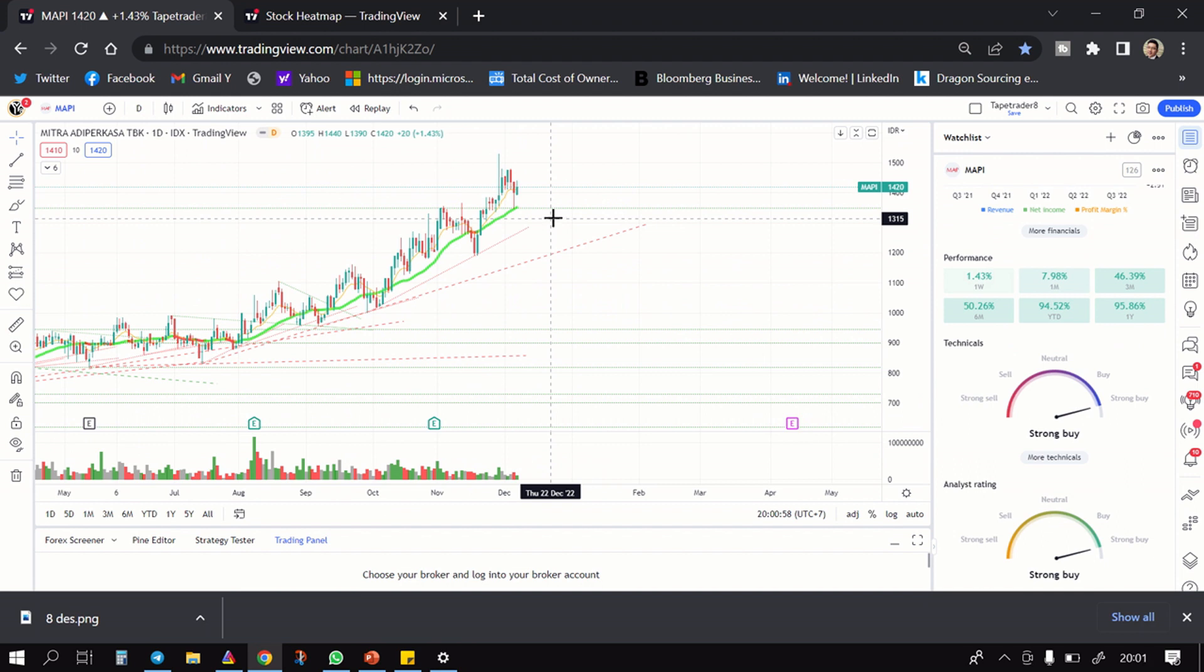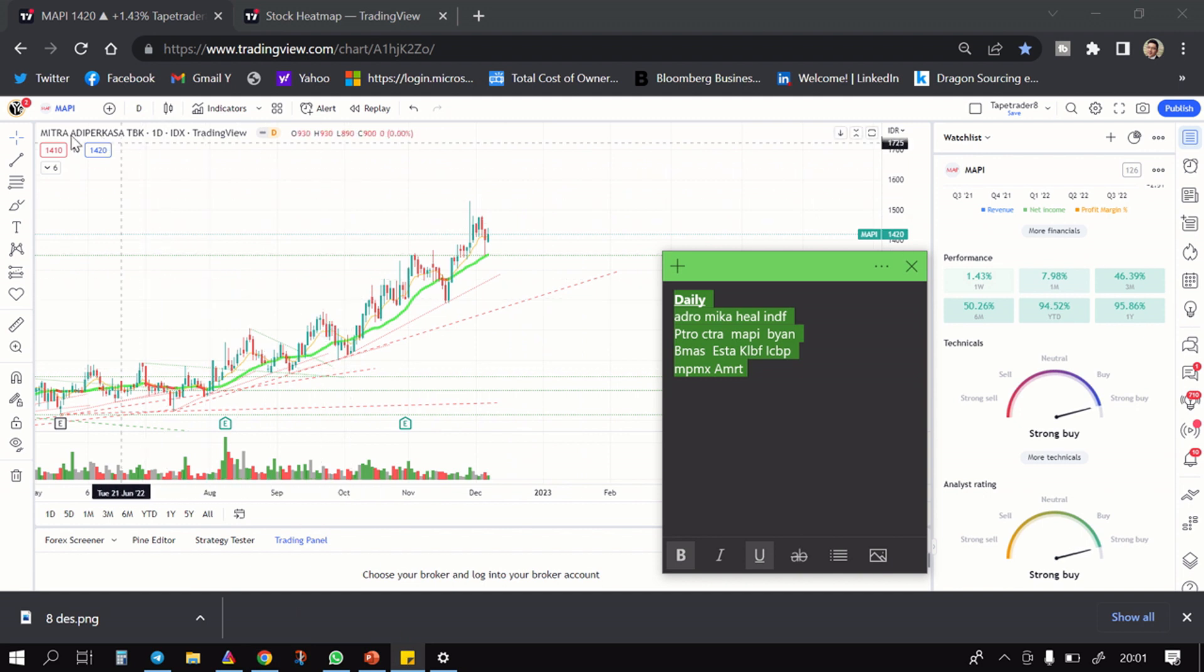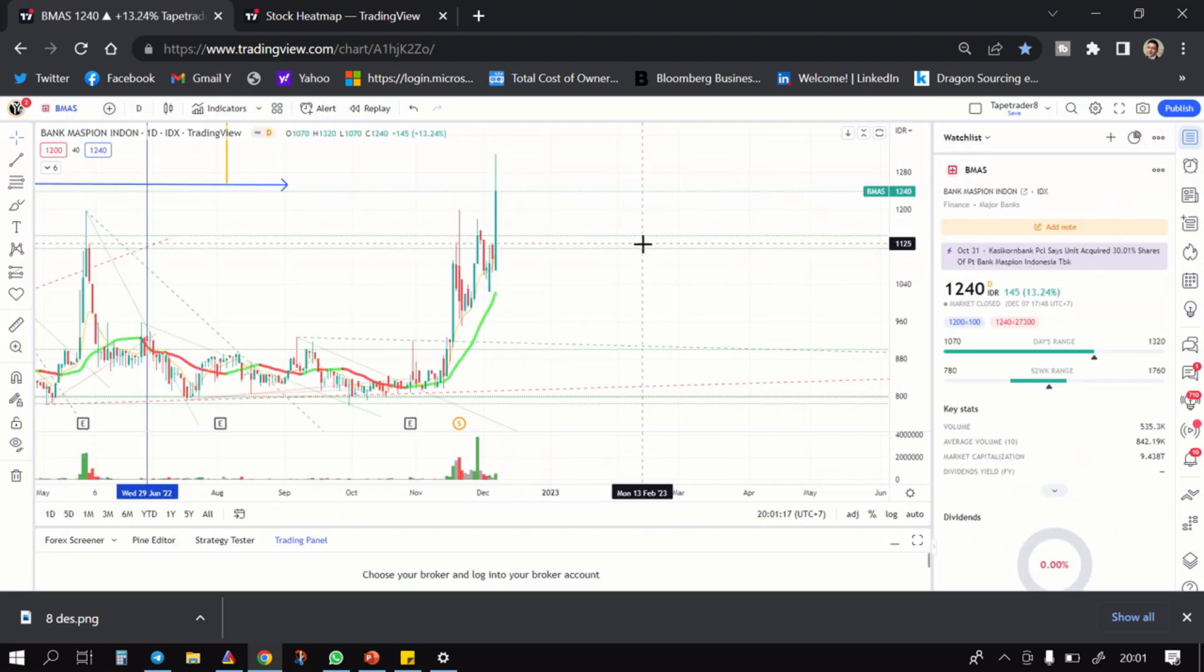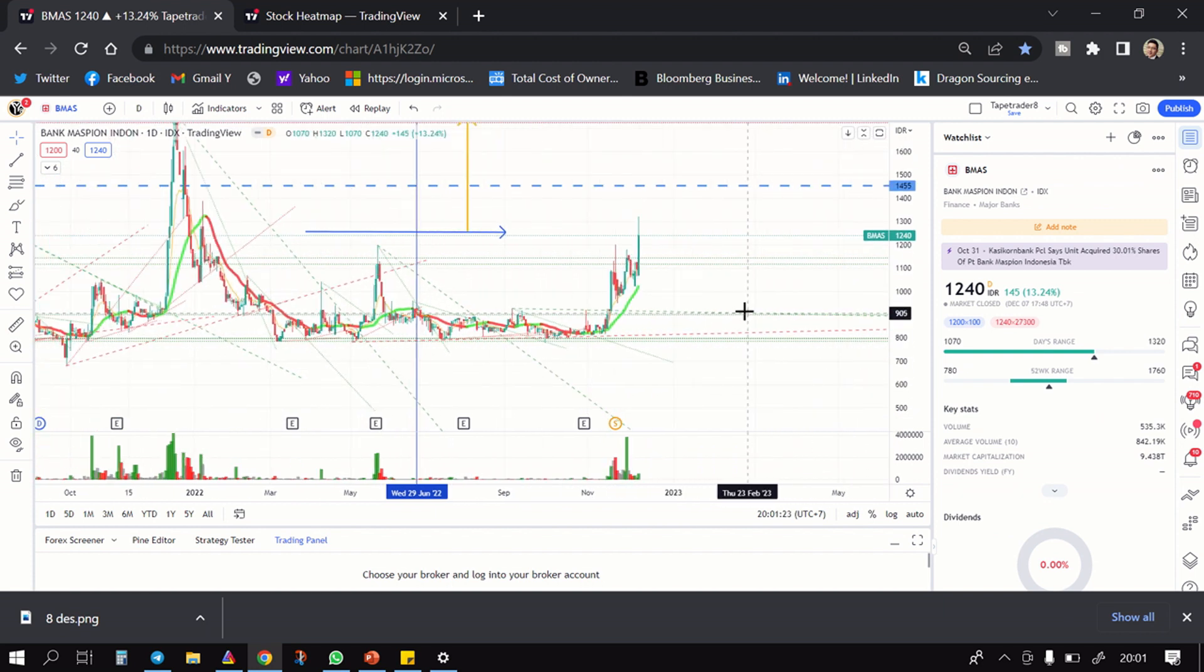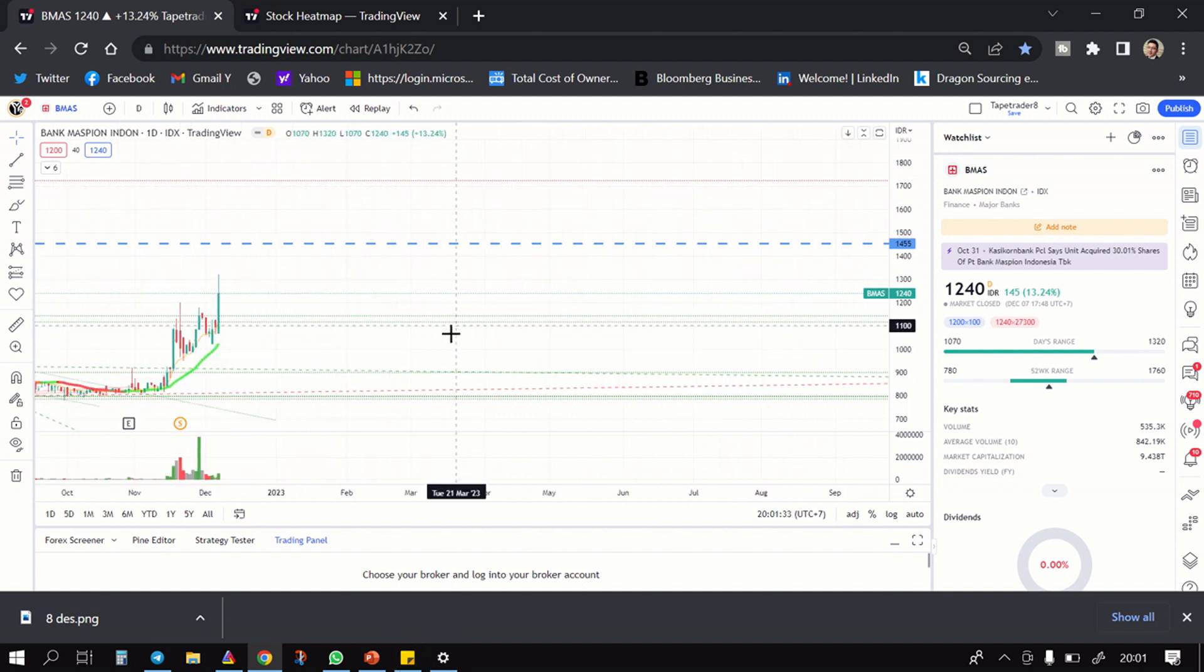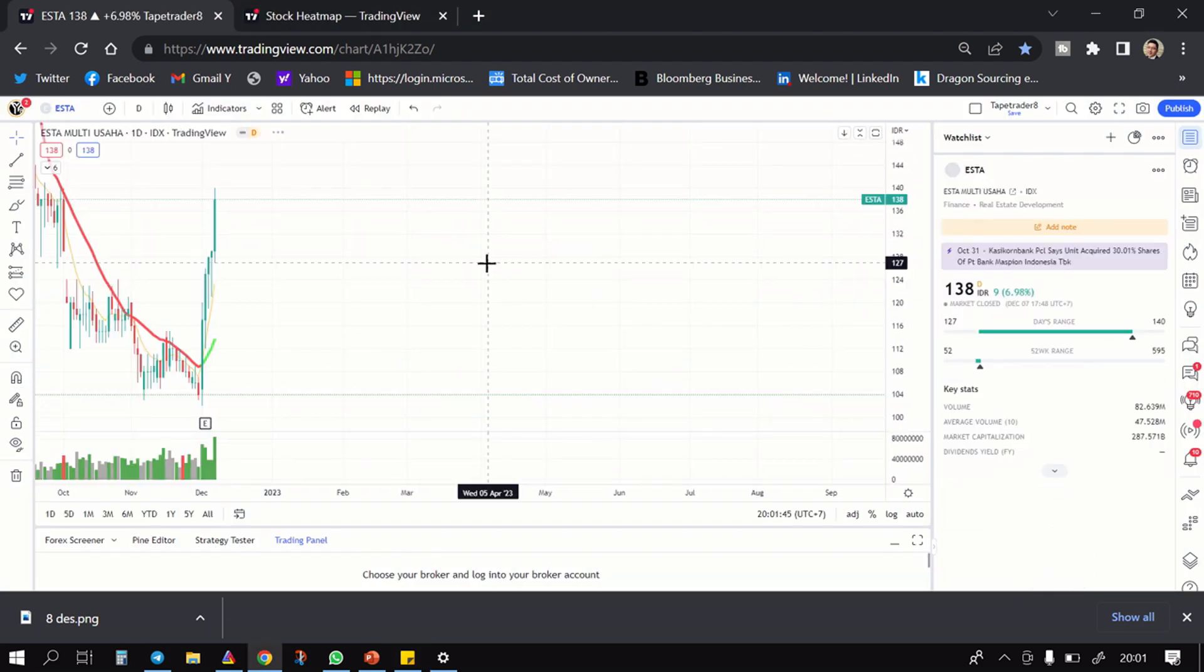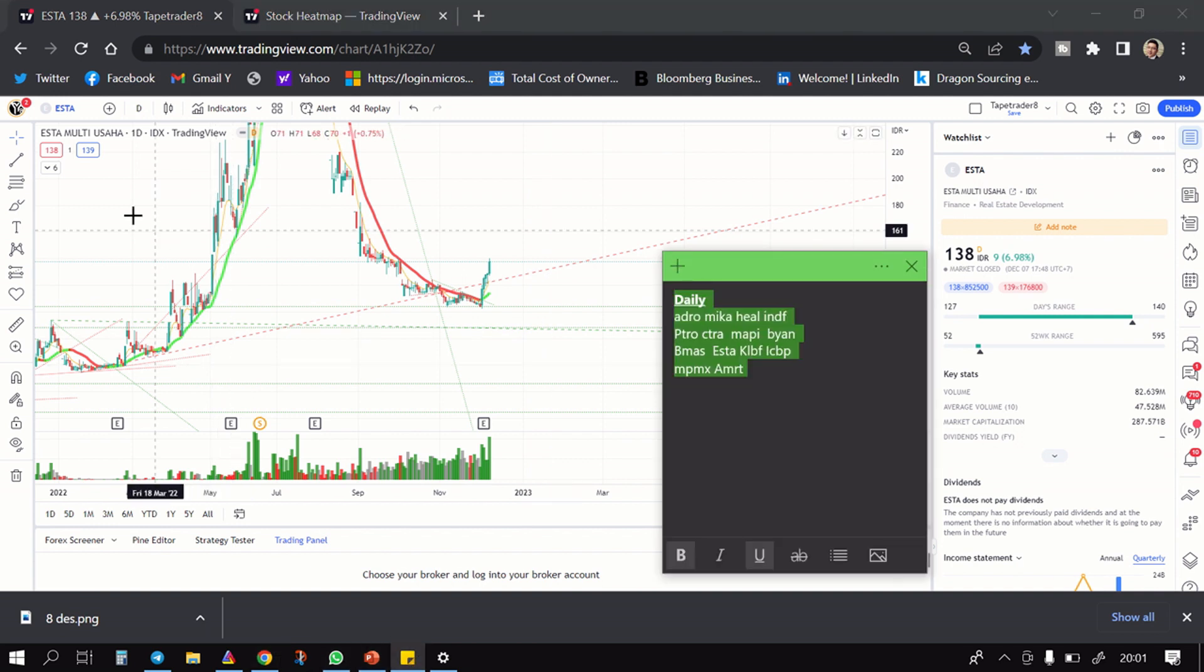Lanjut setelah itu kita masuk ke MAPI. MAPI ini juga salah satu yang tetap kenceng. Tadi gua bilang PITRO dan segala macem, ini MAPI juga kenceng, jadi 3 plus 1. SL dibawah 1330, beli area 1415 menuju 1700.